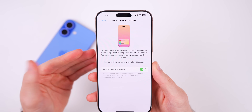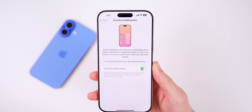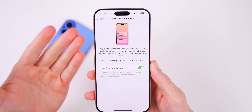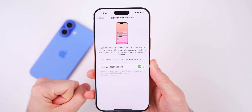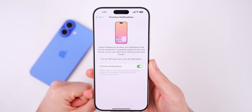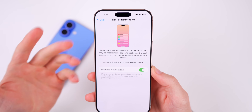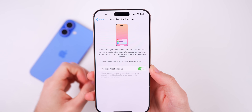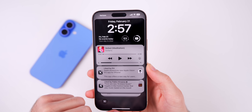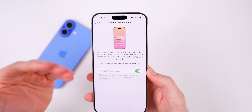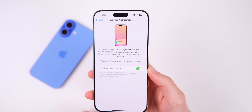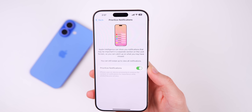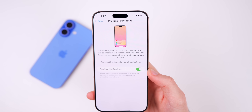I can already envision this becoming one of my favorite Apple Intelligence features because it makes a fundamental difference to how I use my phone day-to-day — helping me see important notifications right away on my lock screen. It isn't fully working for me yet in beta 1, but I'll report back in a future video once it's working properly.